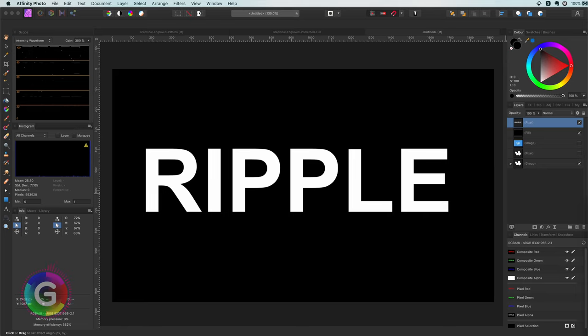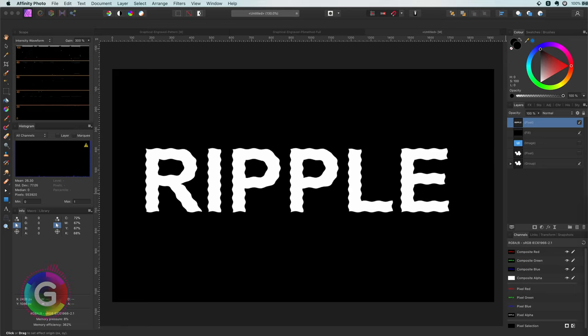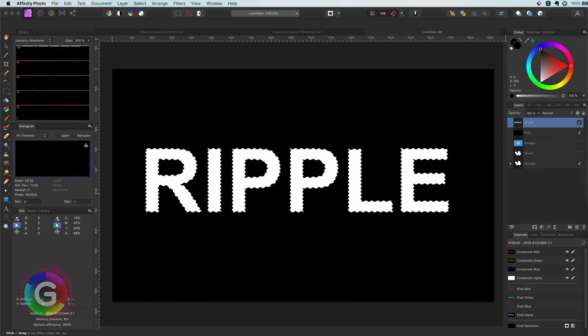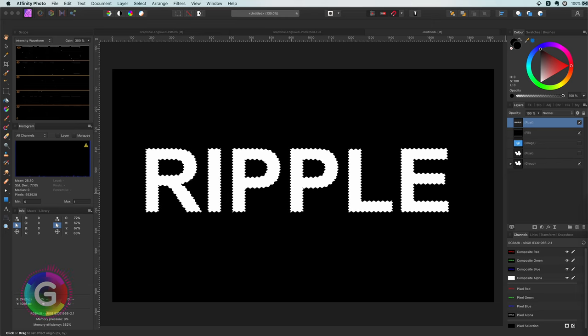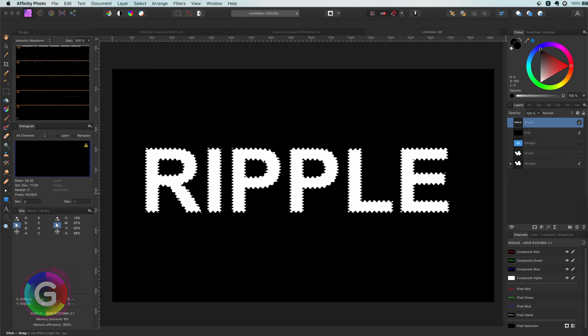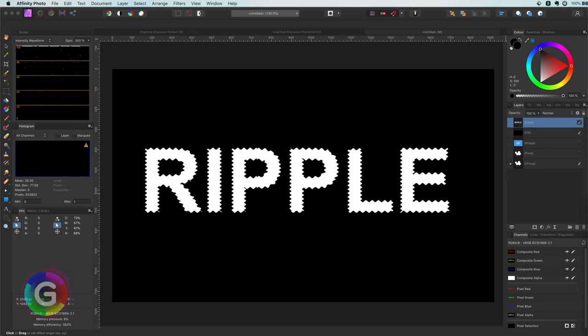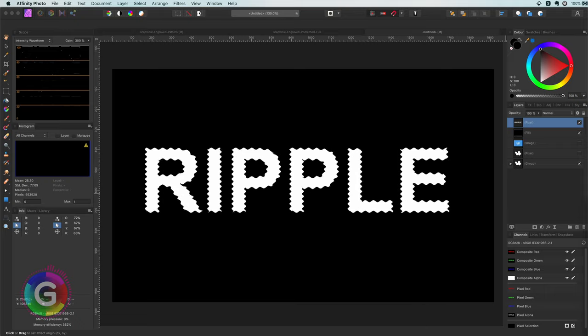Hello and welcome back. In today's quick video let's have a look on how we can create a ripple effect similar to the Photoshop ripple filter.